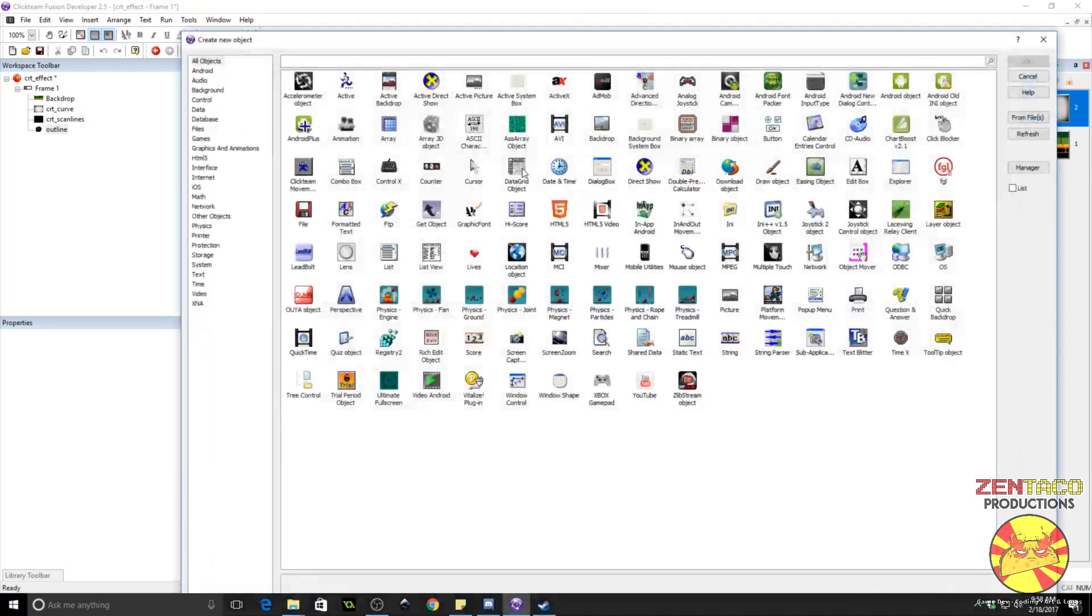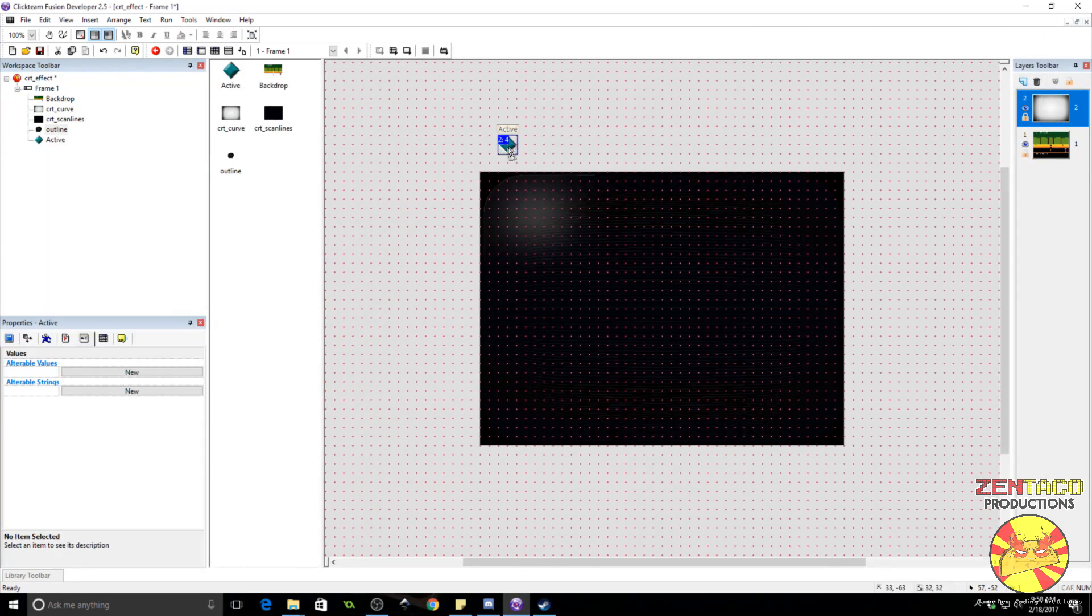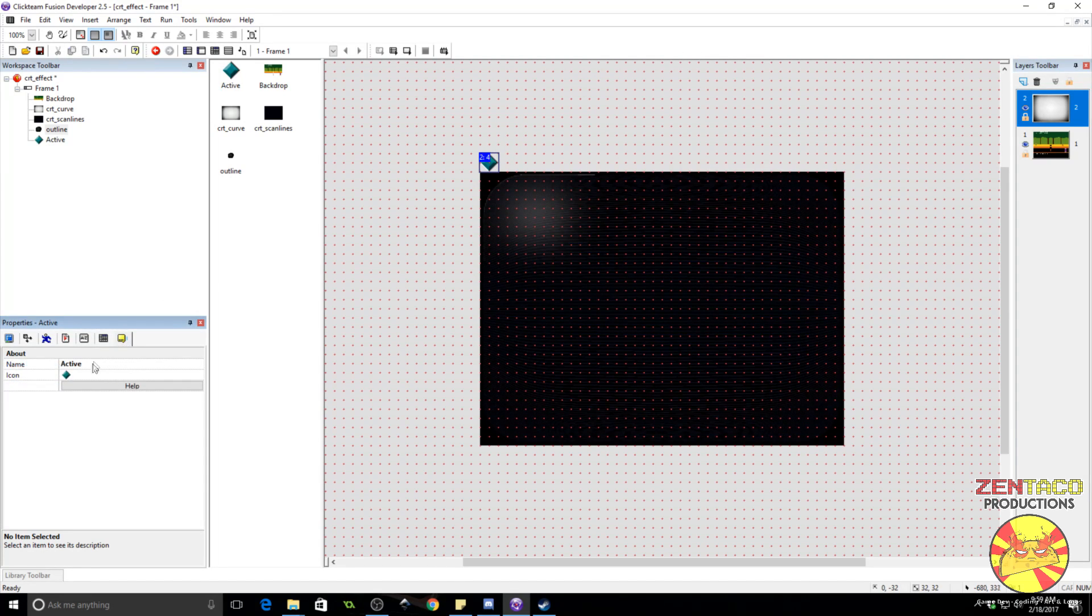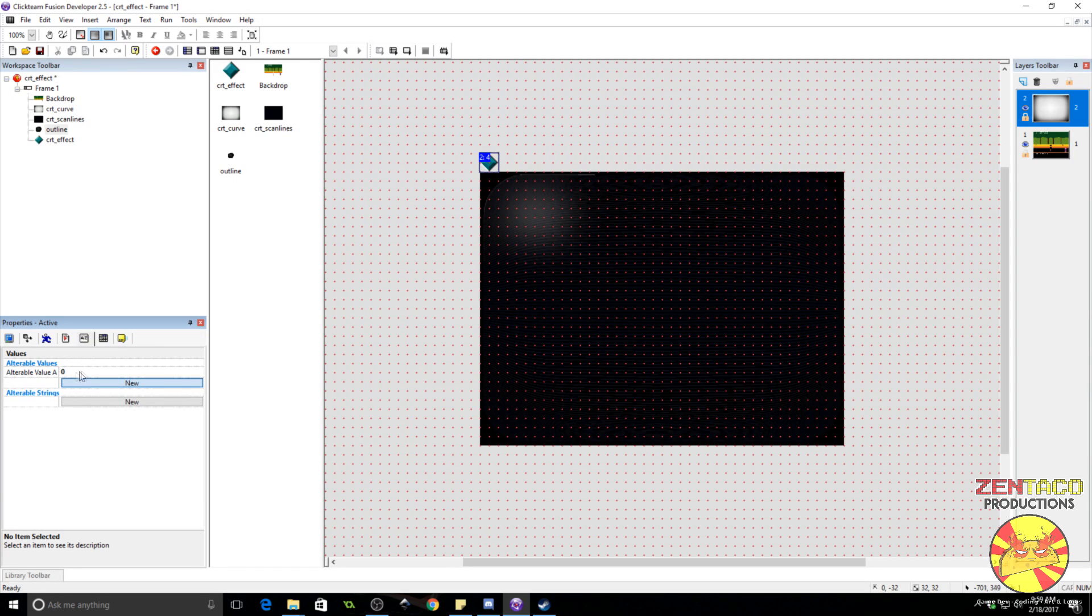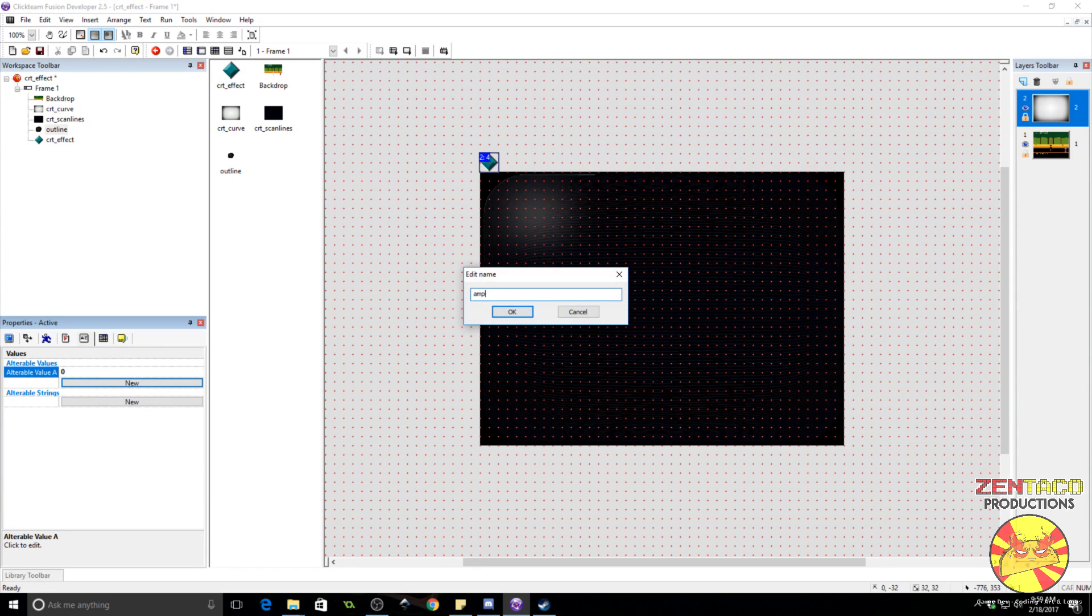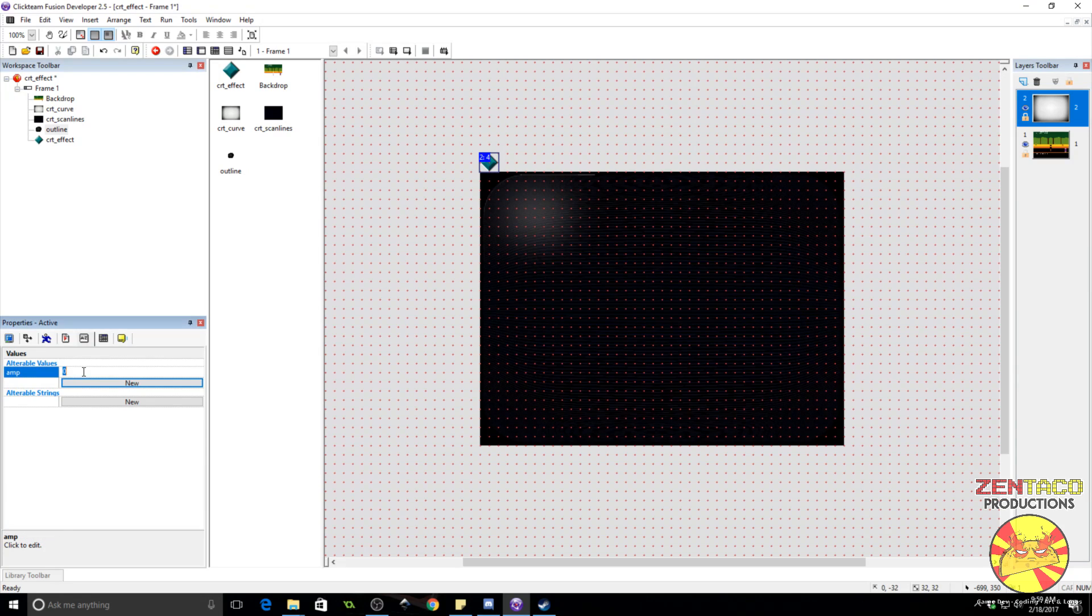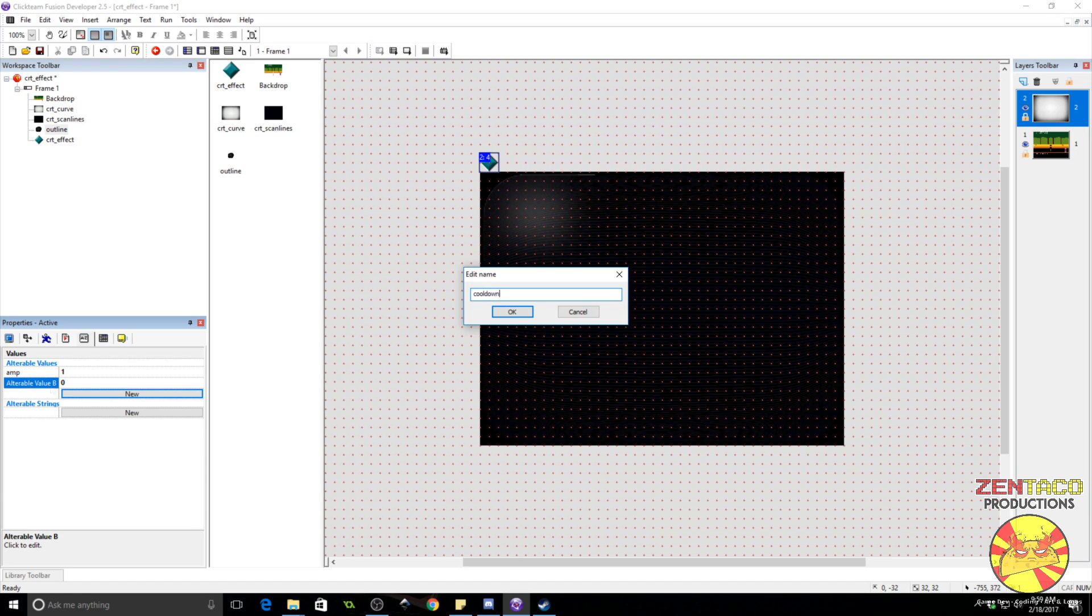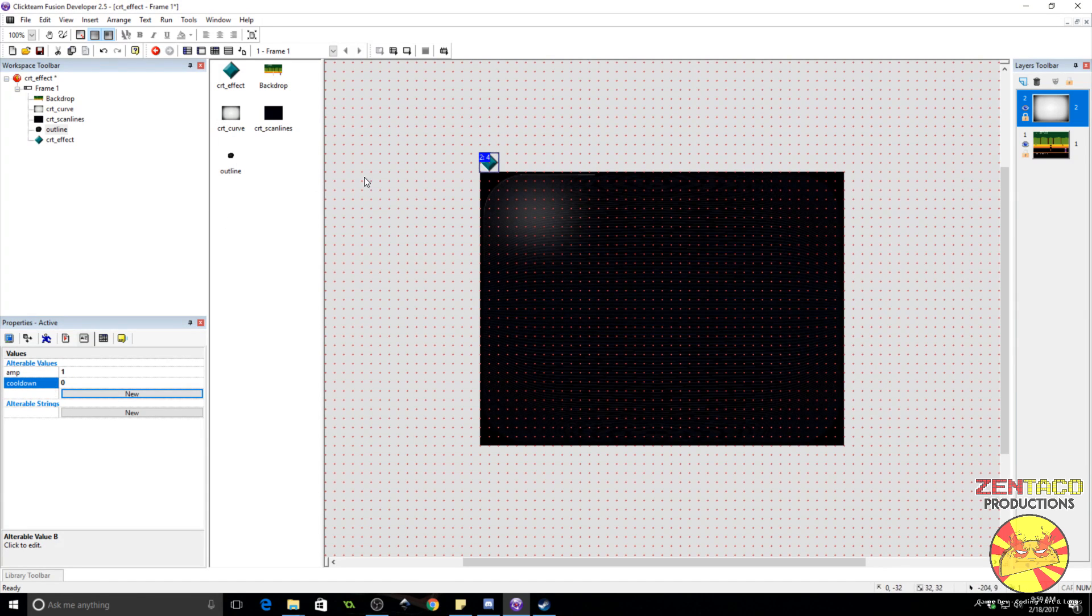We're going to do that now. We're going to do this by inserting another object. I'm going to call this CRT effect. And all this is going to be is an object that holds some variables. So, we're going to create an AMP variable. I think one will work for it. We're going to need a cooldown. And I think that's it.